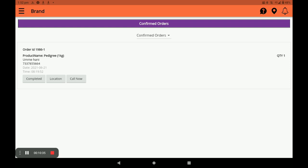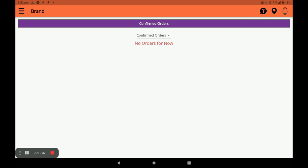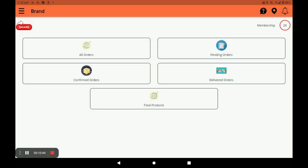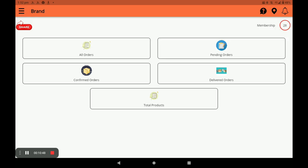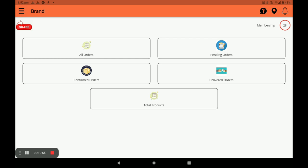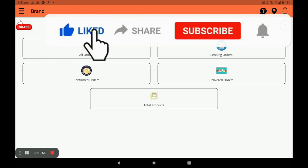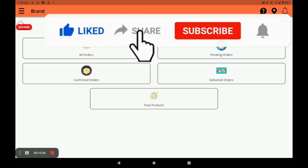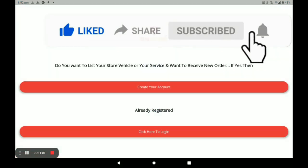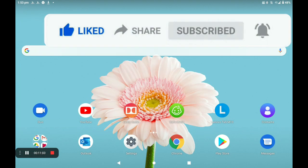Complete the order — your order is done. This is the simple way to open the store, add products, and manage orders in this application. For more store registration, vehicle registration, and worker registration, I will show those in the next video. Please watch our videos continuously. Thank you so much.